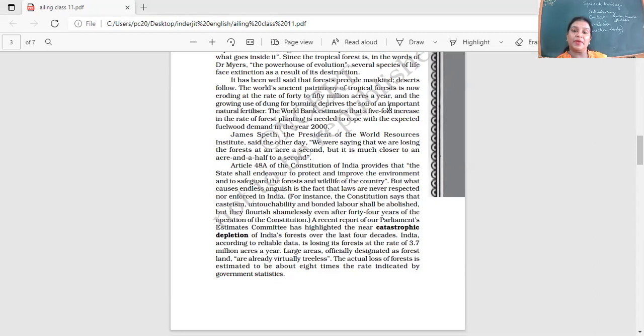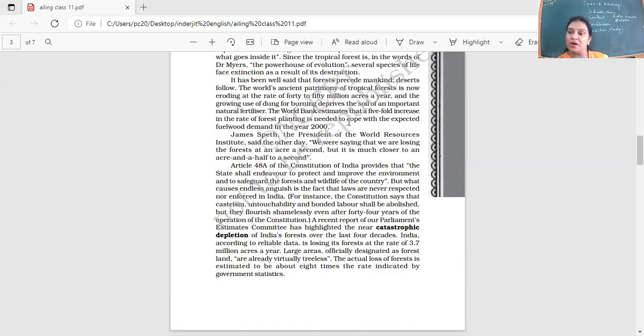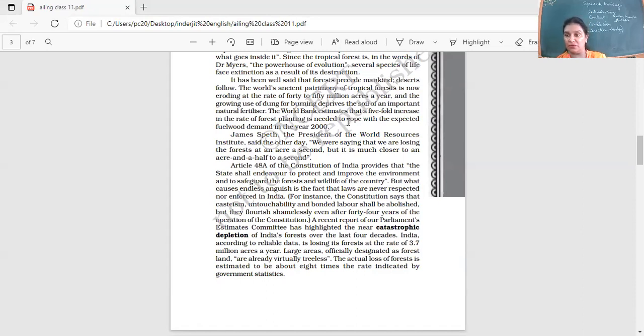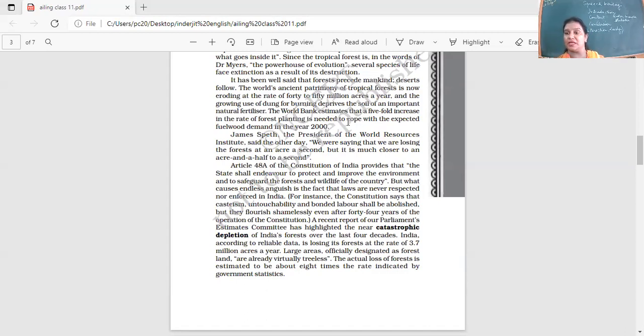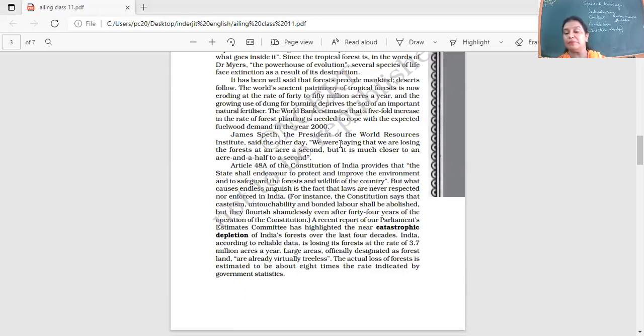The World Bank estimates that a five-fold increase in the rate of forest planting is needed to cope with the expected fuel wood demand in the year 2000. This is, we're talking about 2000, now it's 2021. Would you think the situation has become better or the situation has become worse? We read about the fires in the tropical forests. We talk about deforestation, landslides, all this condition, scarcity of water. The air quality deteriorating. Do you think are we better off or are we worse off? Even though we are more aware, even if we are making efforts, are they enough? They have to be multiplied many times if you want our planet to be safe.